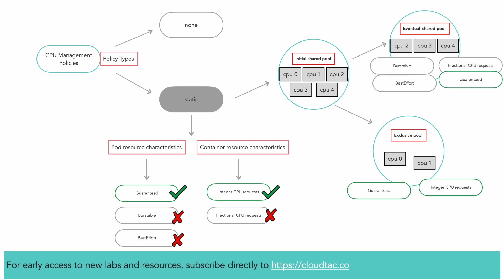The eventual shared pool is the set of CPUs on which containers in best effort and burstable pods run. Containers in guaranteed pods with fractional CPU requests also run on CPUs in the shared pool. Only containers that are both part of a guaranteed pod and have integer CPU requests are assigned to exclusive CPUs.